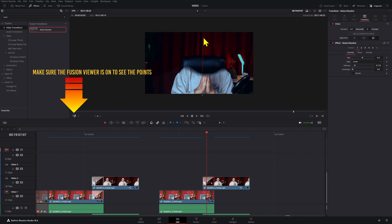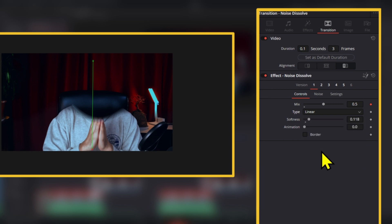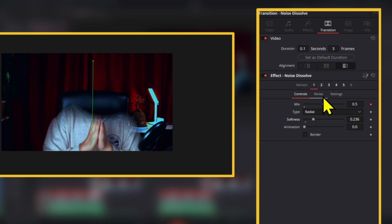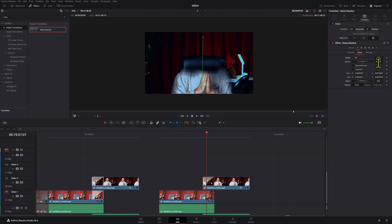On this noise dissolve, you can actually choose a different type. I'm going to set it to radial. You can increase or decrease the softness and play around with this. Then what I did here is in the noise section, I changed the detail and played around with a little bit of the seed.